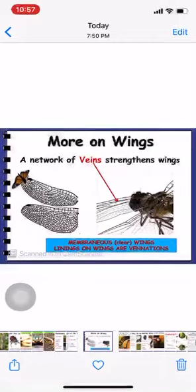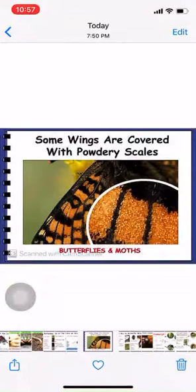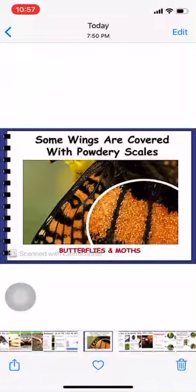In the wings of butterflies and moths, if you touch them the pigment comes on your fingers. That is because there are scales on the wings which are loosely fixed, so they come out. These scales have pigments in them.